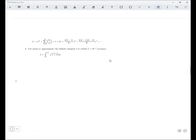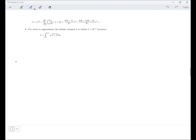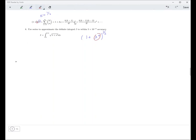Number 8. We want to approximate a definite integral to within 5 times 10 to the negative 6th accuracy. This is the binomial series. In this situation we have 1 plus x to the 4th, all to the 1/2. So k equals 1/2, and we have x to the 4th here instead of just x, so everywhere we'll have to substitute x to the 4th for x.